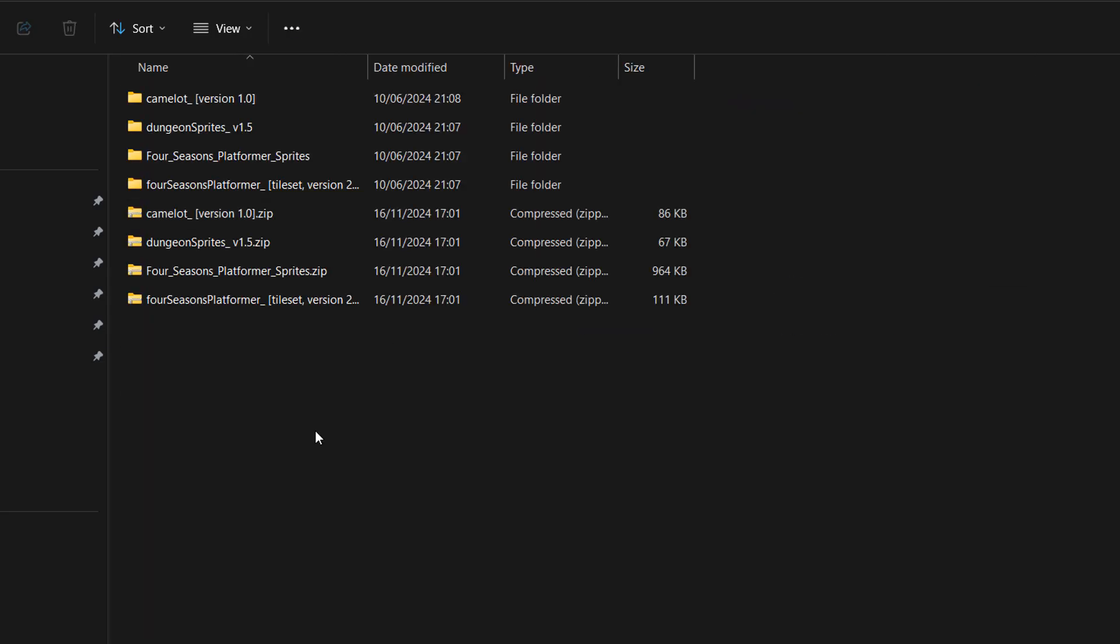We were able to mass zip a bunch of folders in Windows using WinRAR into their own zip folders, which is a lot quicker than doing it one by one.